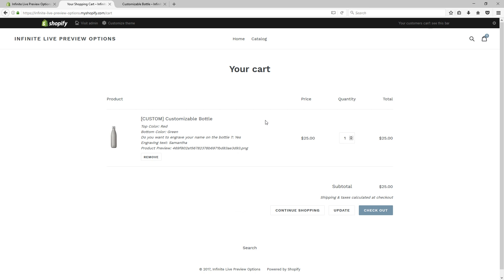On a more technical aspect, note that when a product with a custom price is added to the cart, the app creates a temporary hidden product with the right price. The product is not visible on the store frontend, and that product will be deleted after a certain time passes. You can adjust that in the app settings. We hope that you enjoyed this tutorial and that it helps you better understand the potential of the Infinite Live Preview Options app. See you soon for our next tutorial.